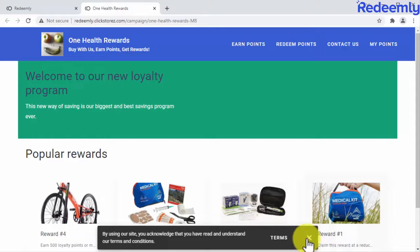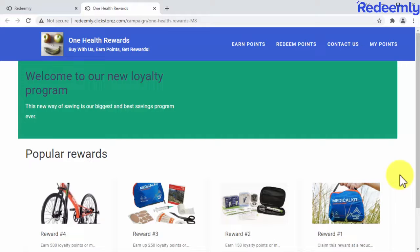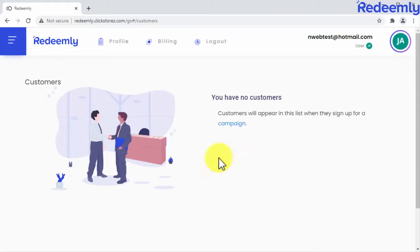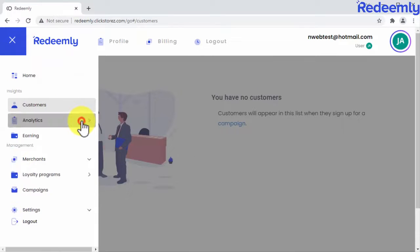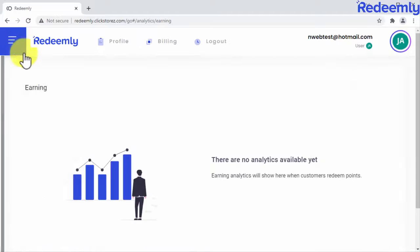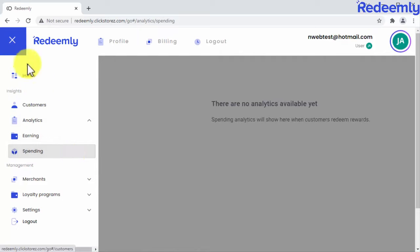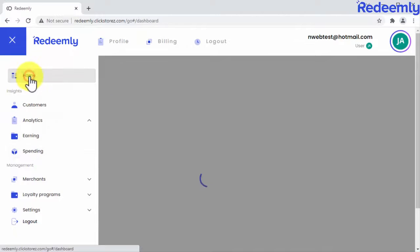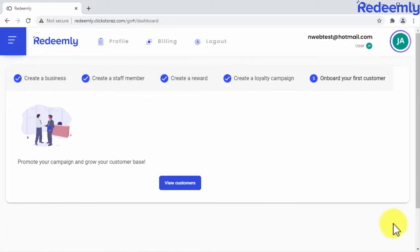This is just the tip of the iceberg. Inside Redeemly you'll also find the ability to add and manage customers after they sign up to a loyalty program, and a detailed analytics dashboard to see your earnings when customers redeem points and your spending when customers redeem rewards. No other solution will give you as much value for your money. If you're looking to sell AI cardless loyalty programs that generate recurring income, try Redeemly today.